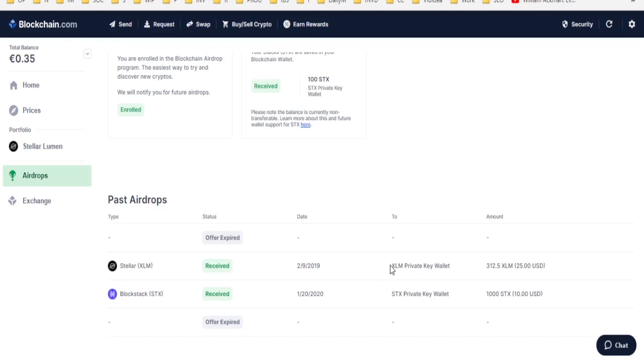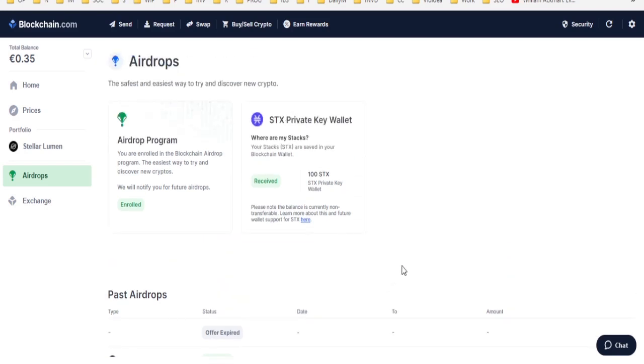And if you did, then you also participated in the STX or Stacks tokens airdrop as well automatically.